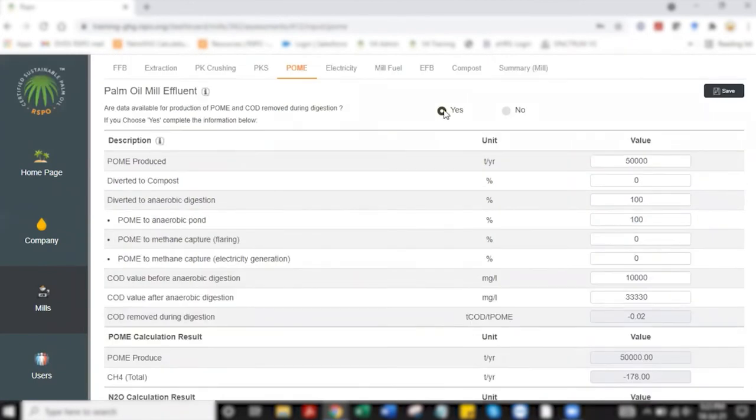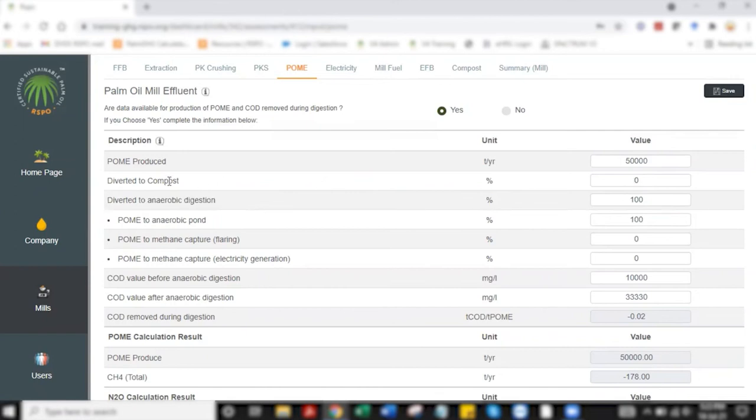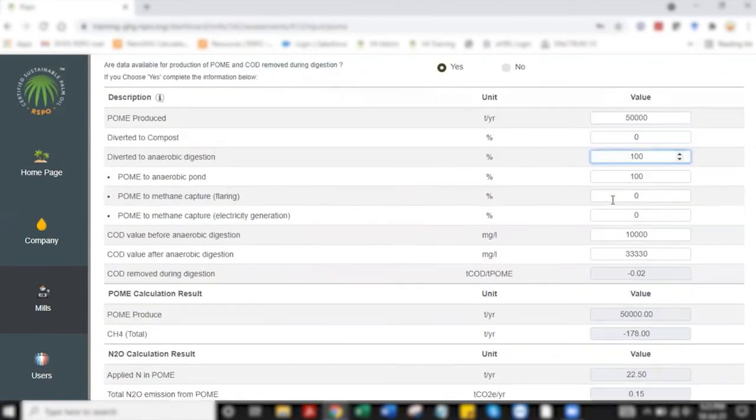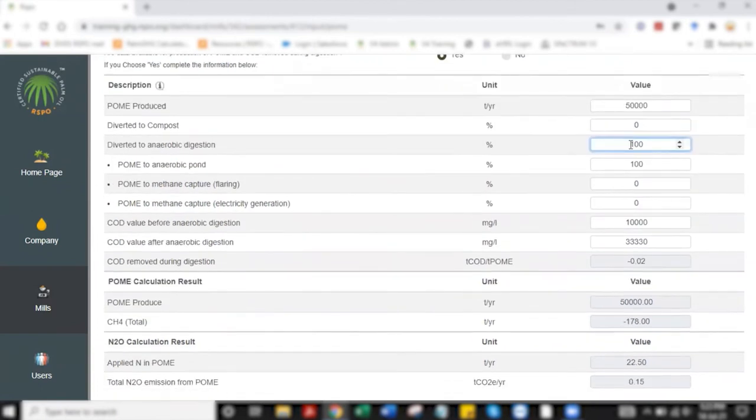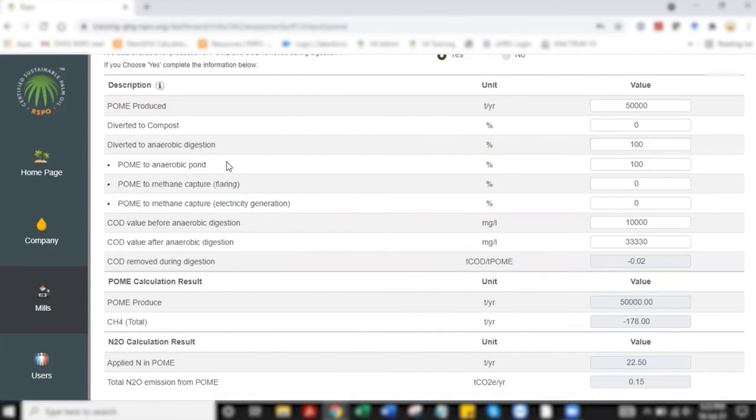In the case that I've selected yes I have to key in my POME volume, the percentage of POME that is diverted to compost or anaerobic digestion. In this case I've added 100% of POME that is leading to anaerobic digestion in which the breakdown of this 100% is added here. If you look at these three bullet points, anaerobic, flaring and electricity generation, these three has to add up to a total of 100%.